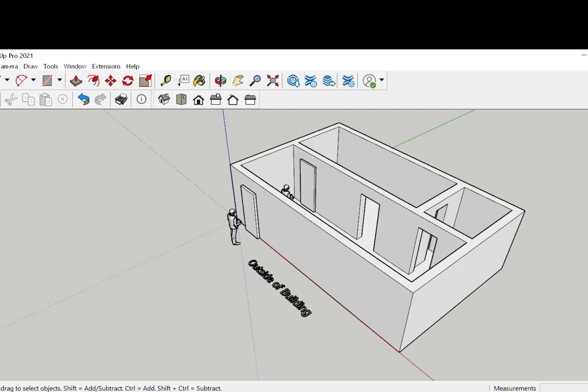In this video, we'll talk about door hands. What is a left hand, right hand, left hand reverse, and right hand reverse door?